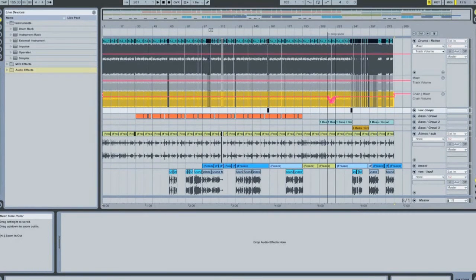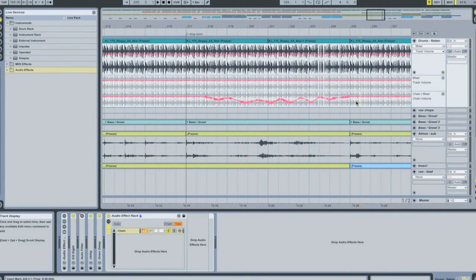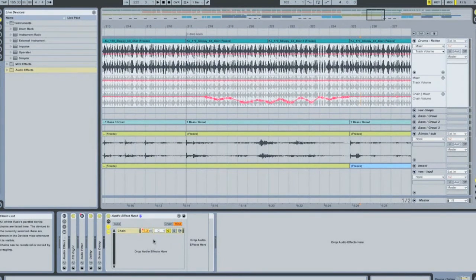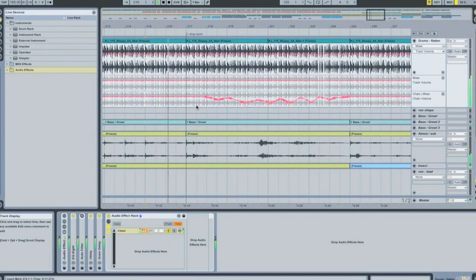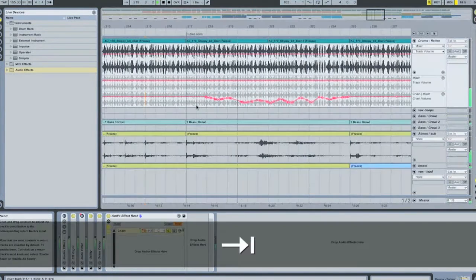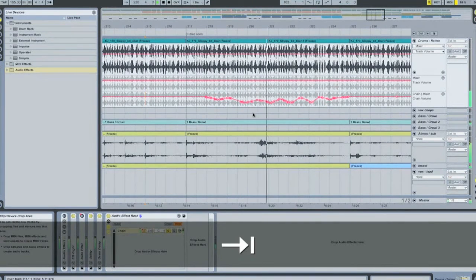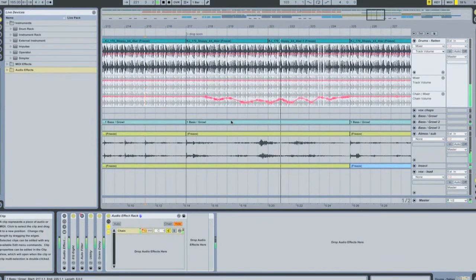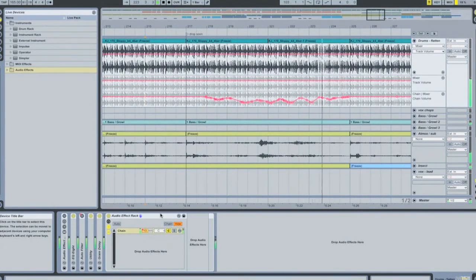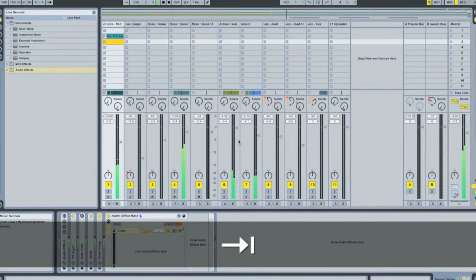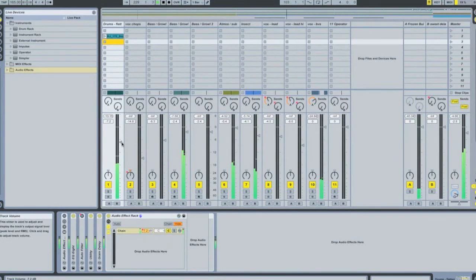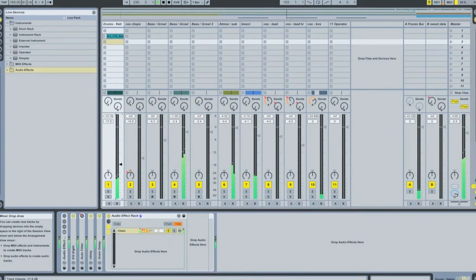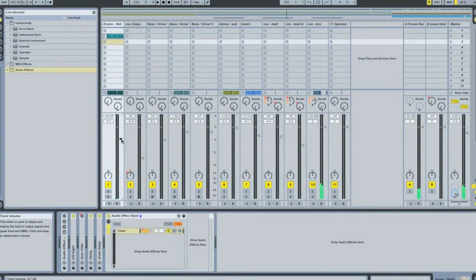Okay, and so we can see now that the envelope has been copied and pasted from our master fader into our audio effects rack. Okay, so now we can play. So, as you can see, we now have all of our lovely automation.